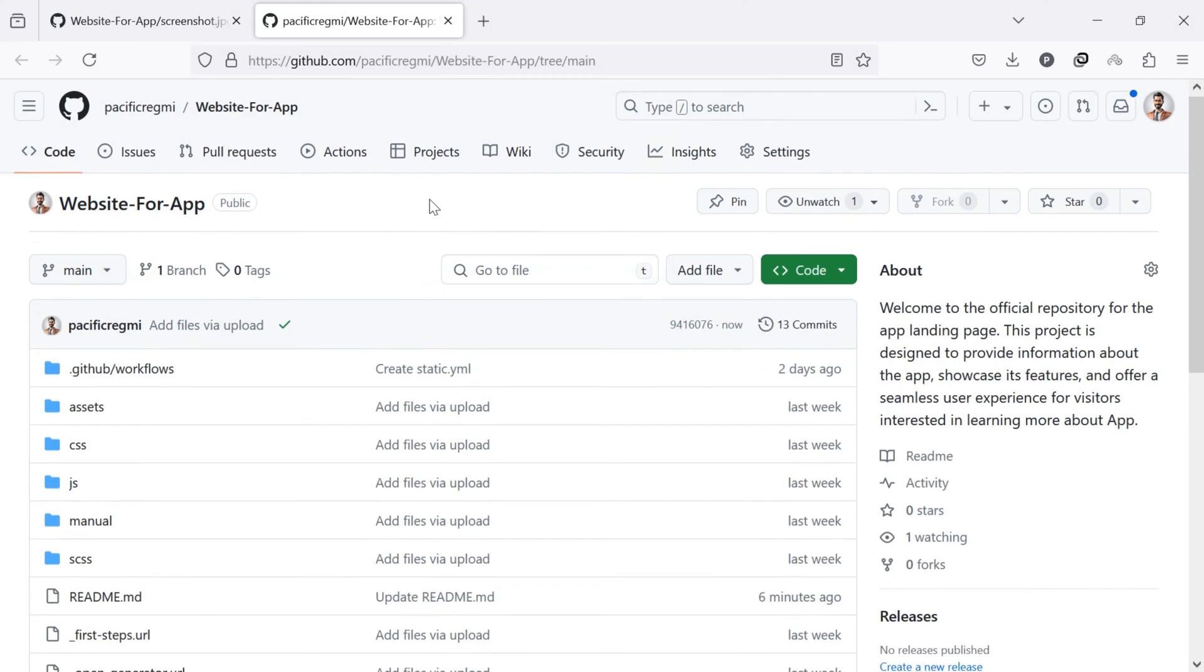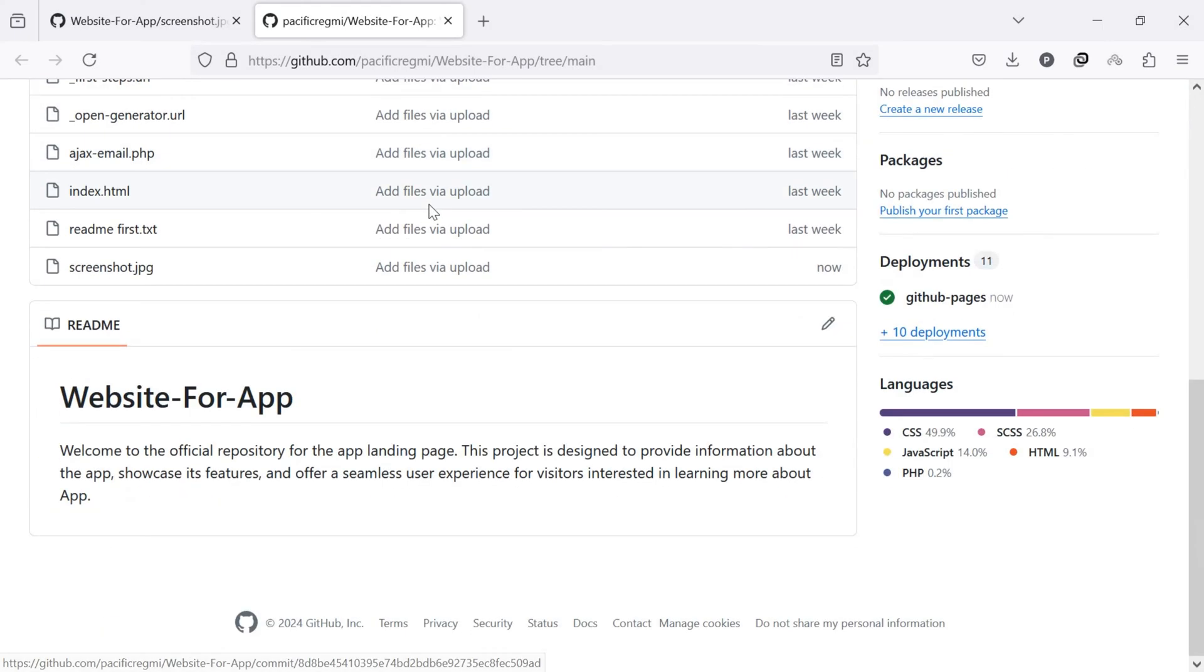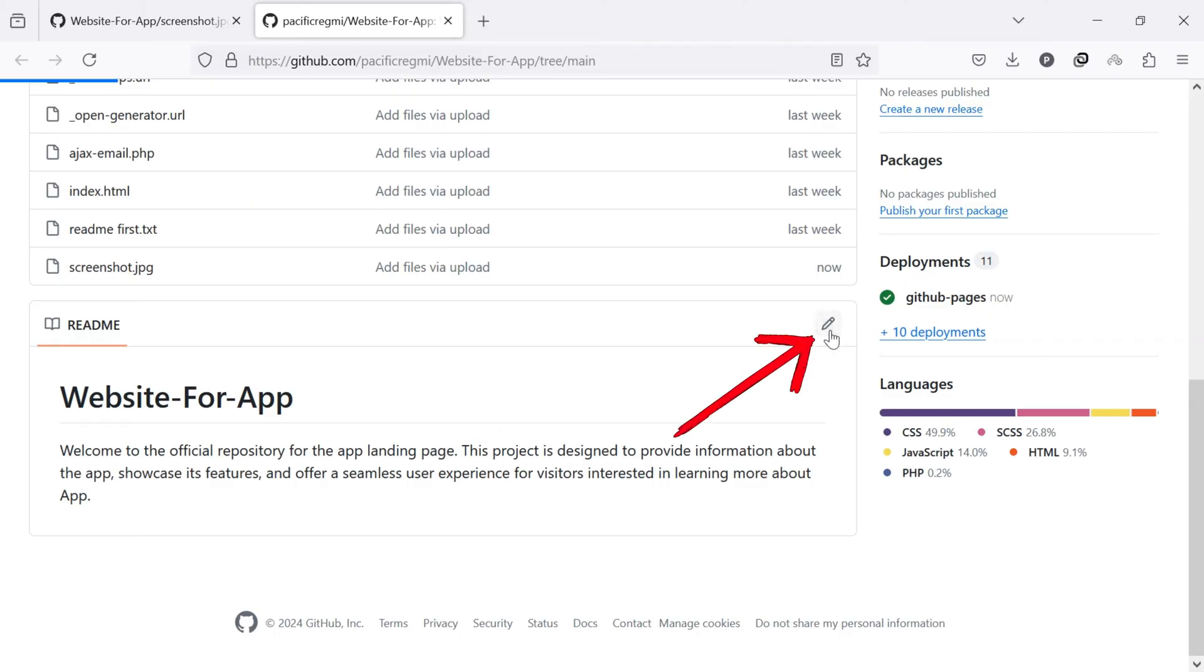Now, go to your readme file in your repository and click on the pencil icon to edit the readme file.